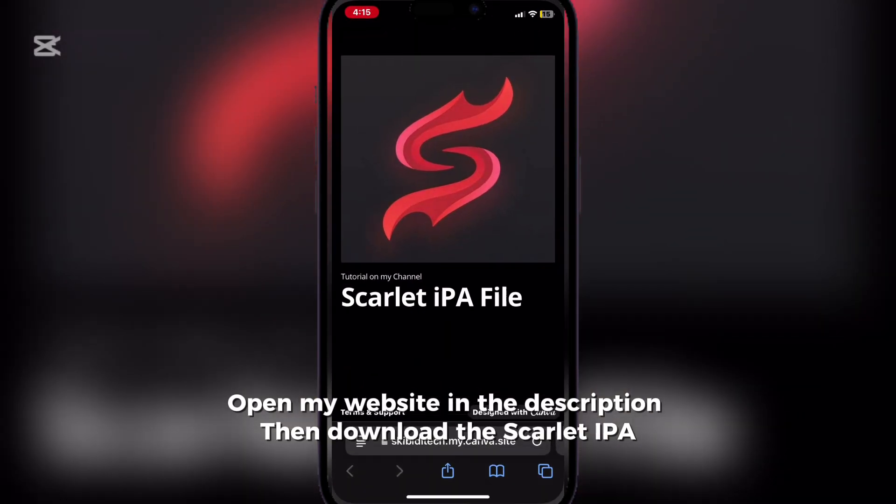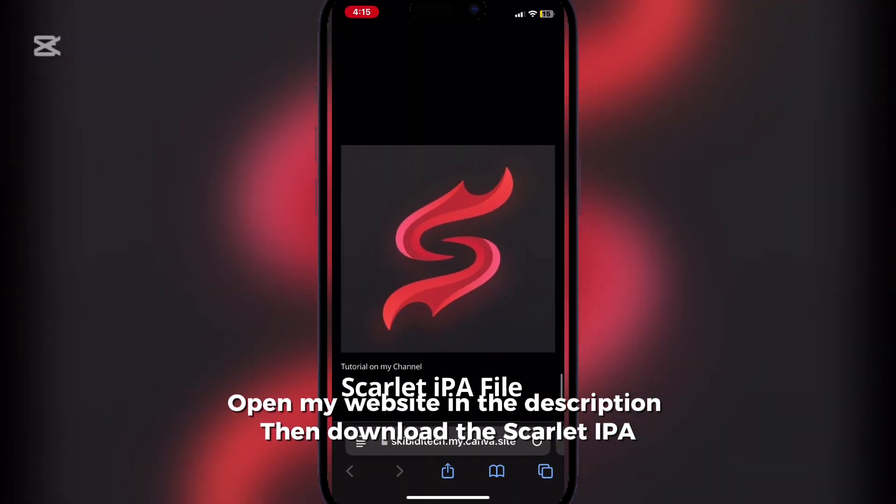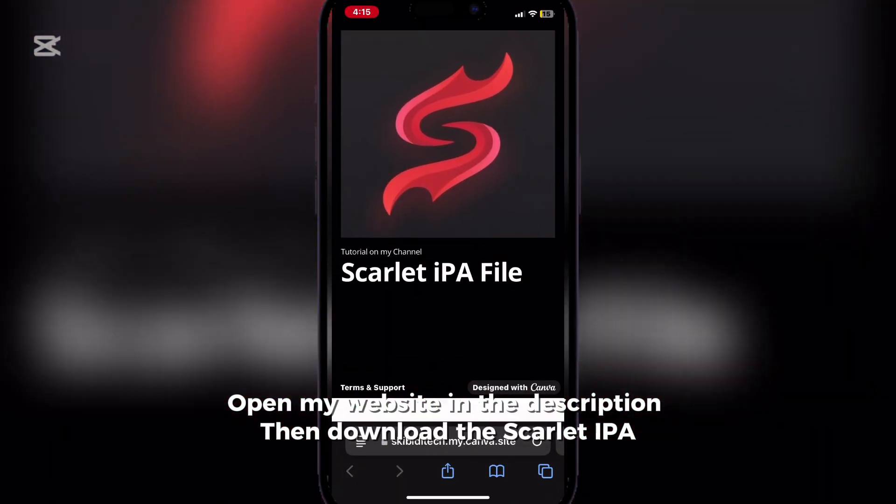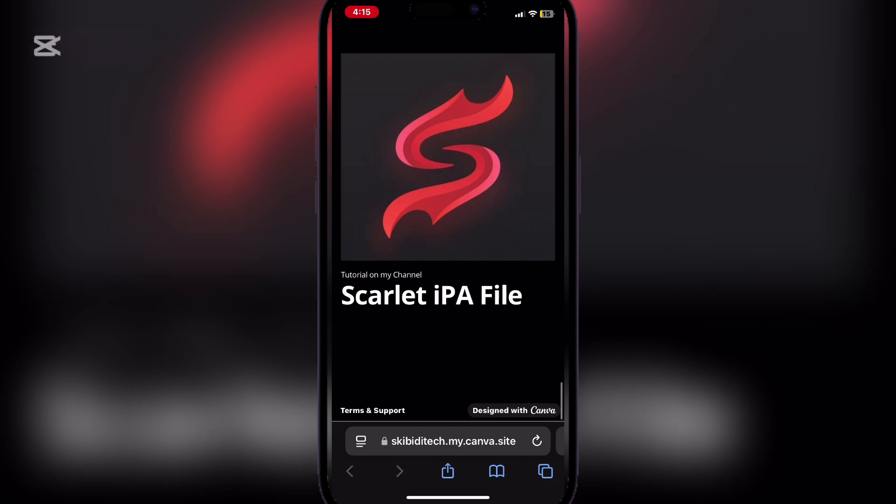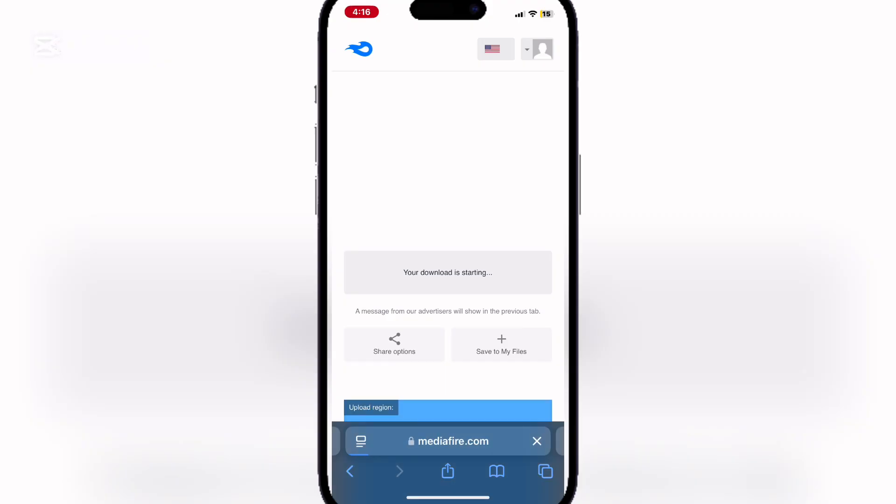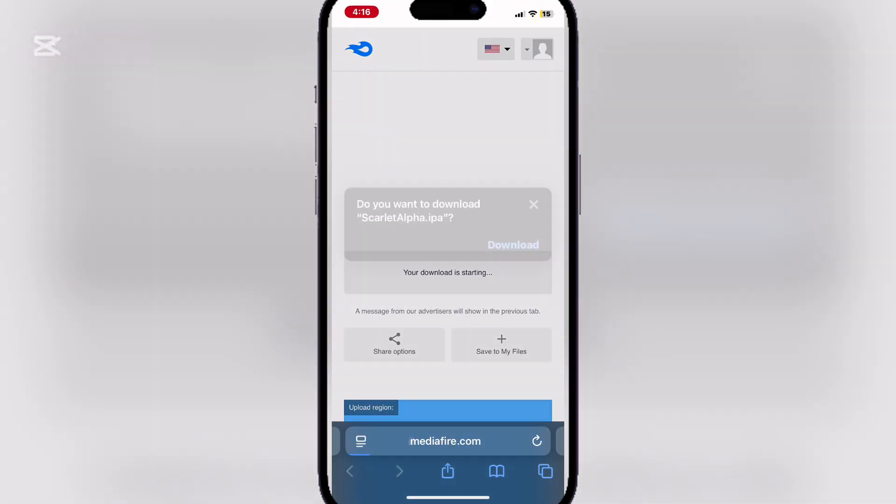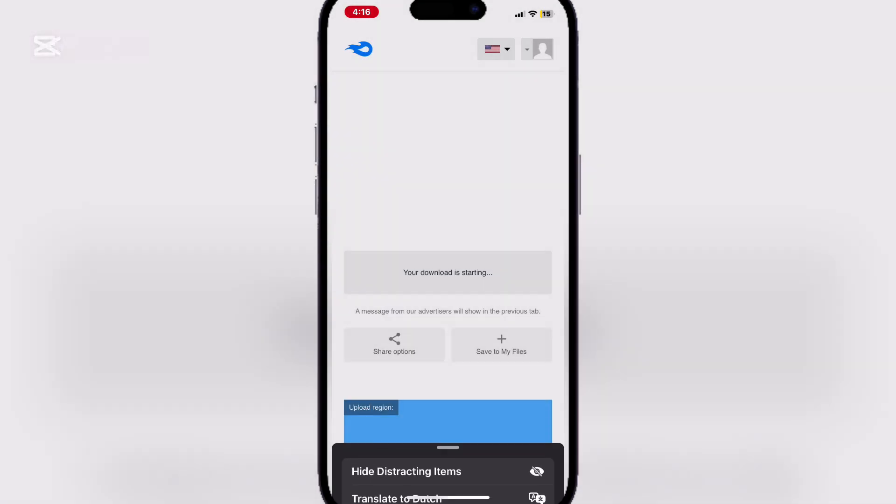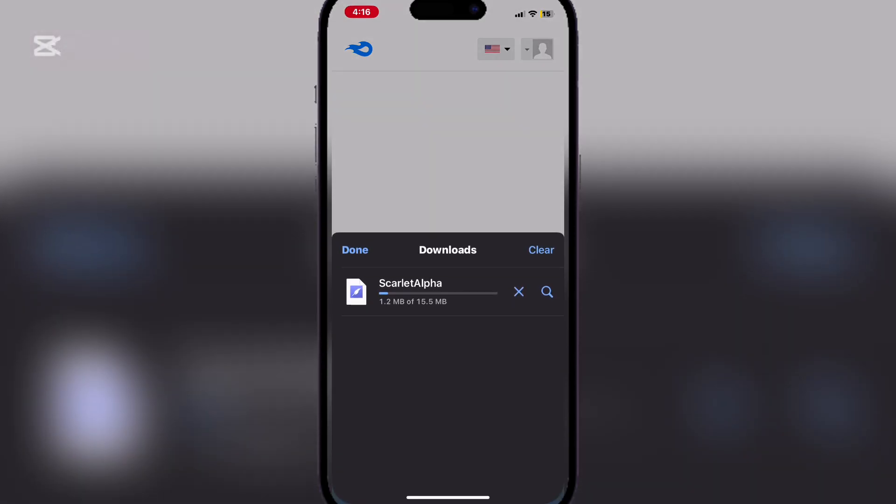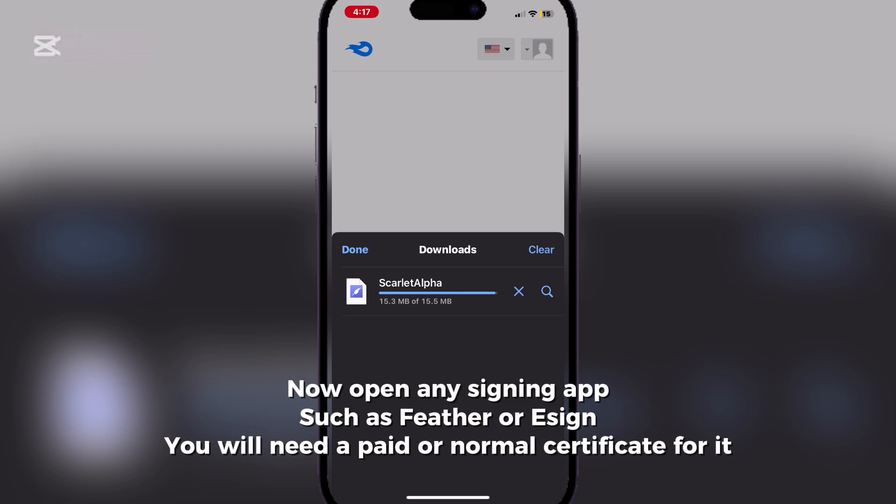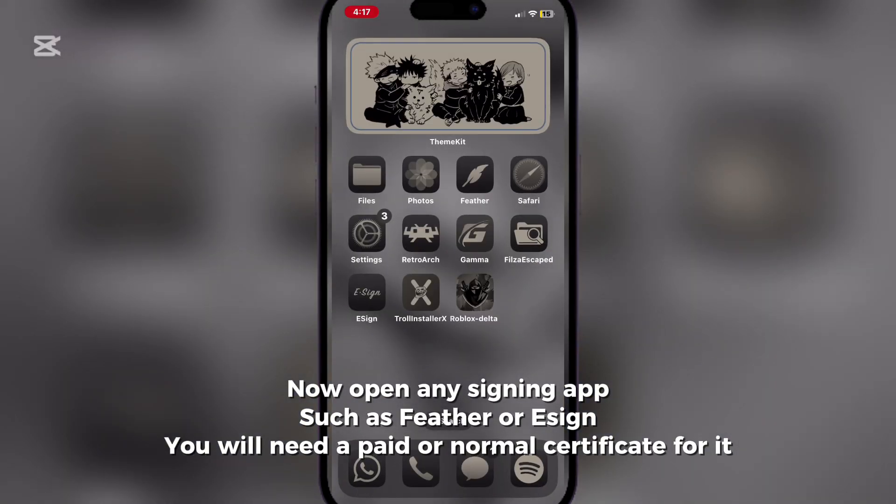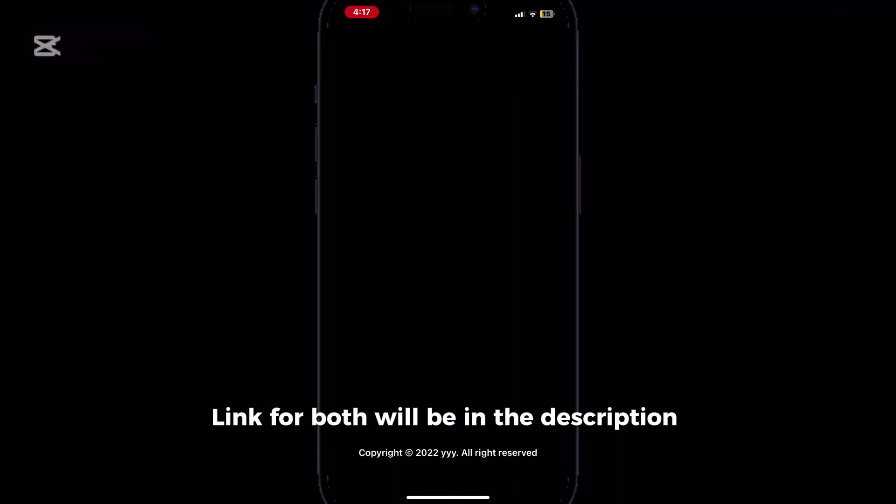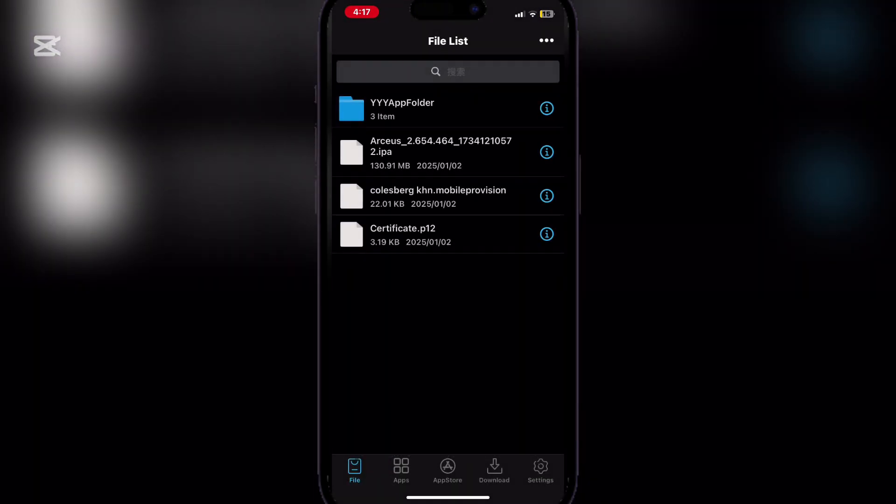Open my website in the description, then download the Scarlett IPA. Now open any signing app, such as Feather or Ezzet. You will need a paid or normal certificate for it. Link for both will be in the description.